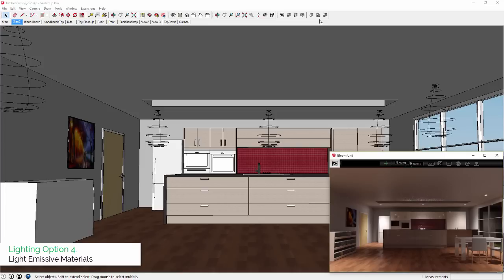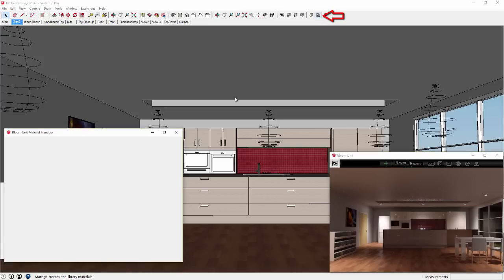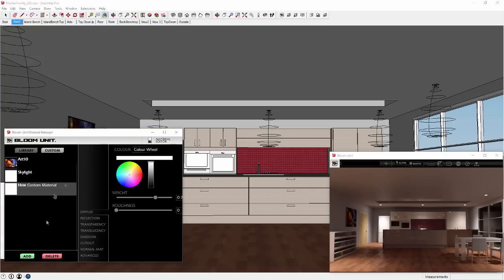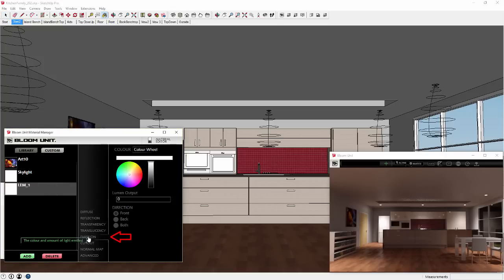Number four is Light Emitting Materials, where you first create a new custom material via the Bloom Unit Material Manager, then using the Emission tab to set your light output color and value.